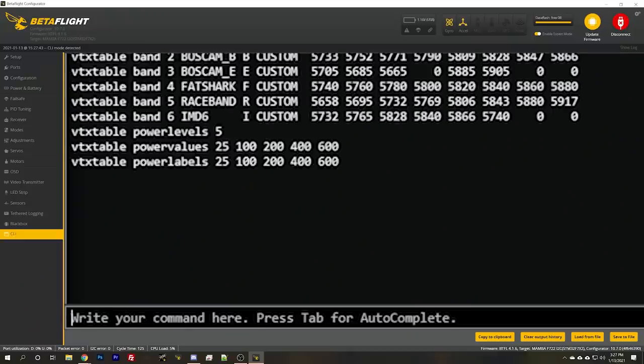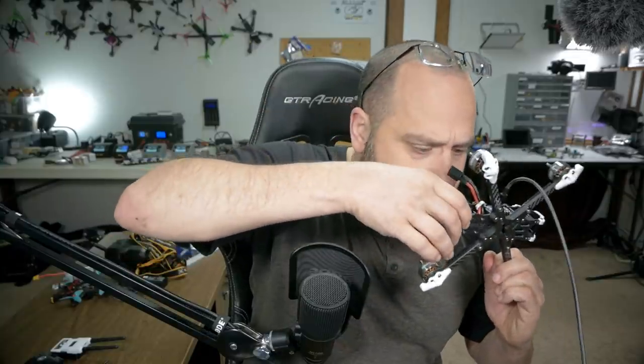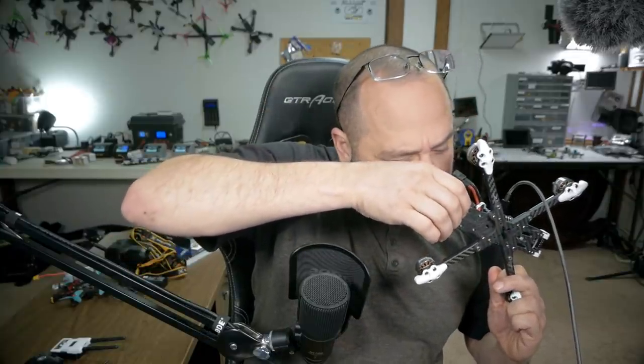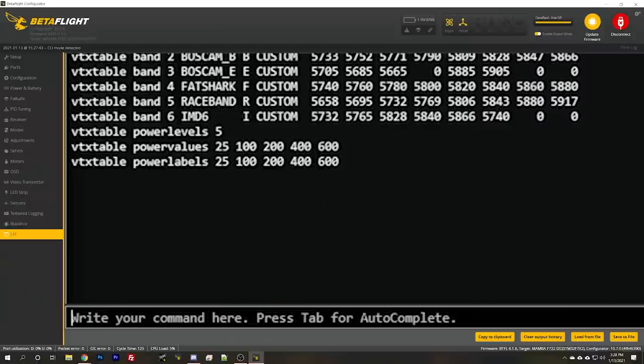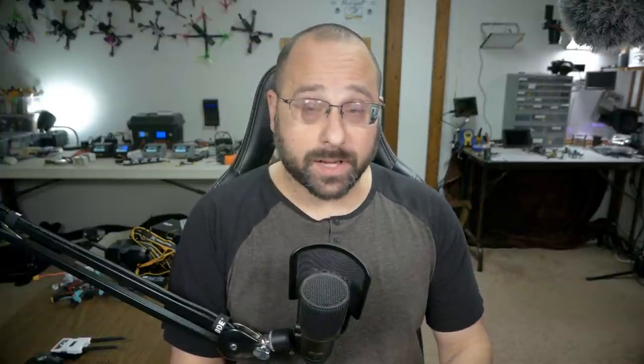And our VTX table as well to check our power values. Power values are 25, 100, 200, 400. But I don't think that's true. I think this diatone VTX, 25, 200, 400. Yeah, it only has 25, 200, and 400. That's what we're going to work with. So we're going to type VTX zero. The index will always just go zero, one, two, three, four, five. It'll just count up. So this is the first line. So it's going to be VTX zero.